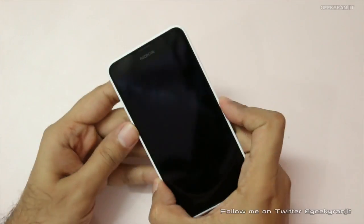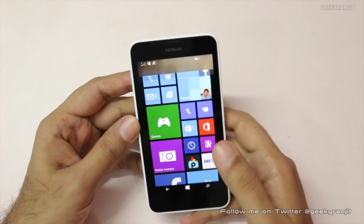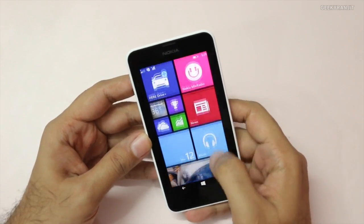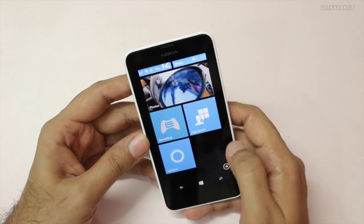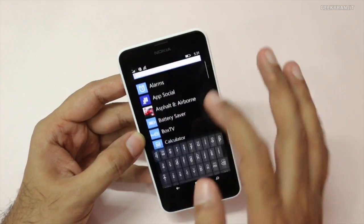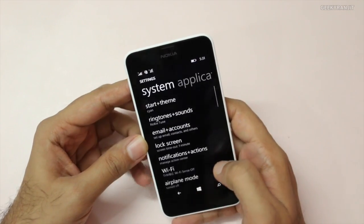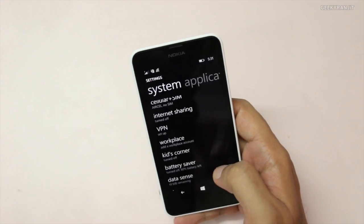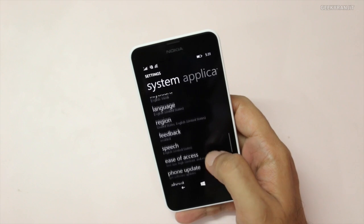Here we have the Nokia Lumia 630, and we have to do three things to enable Cortana. I have already enabled it, but let me show you the same. The first thing is to go to your Settings, and here you've got to change three things. Let me show you.